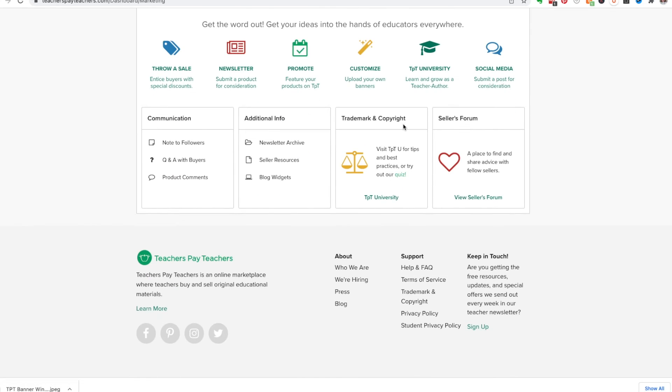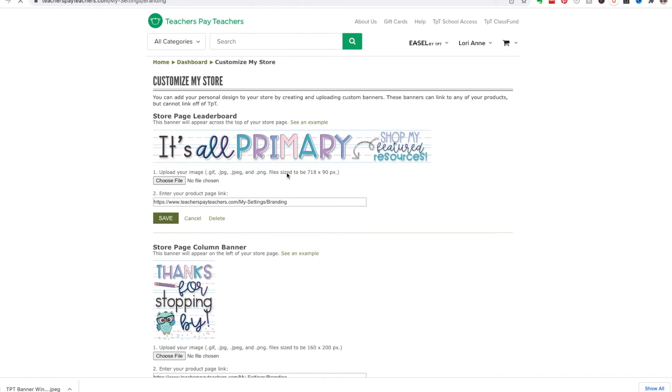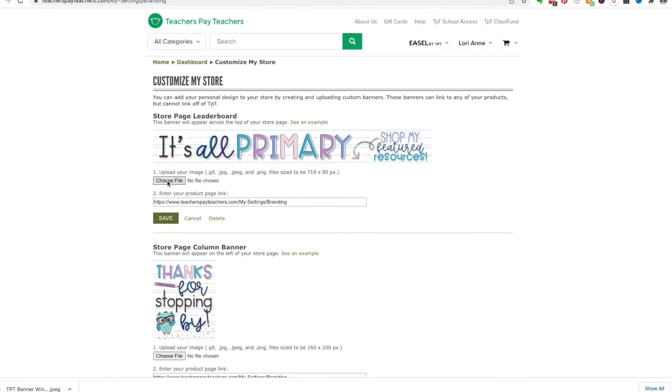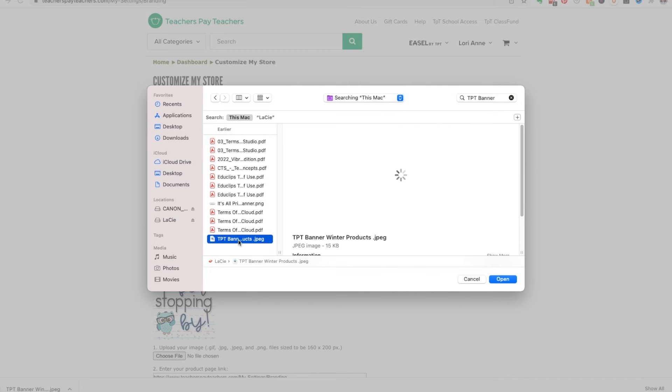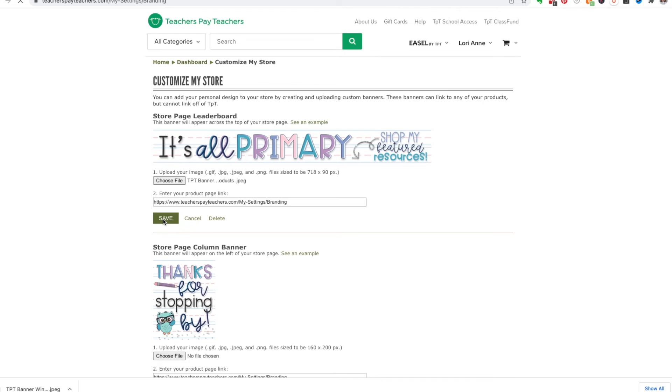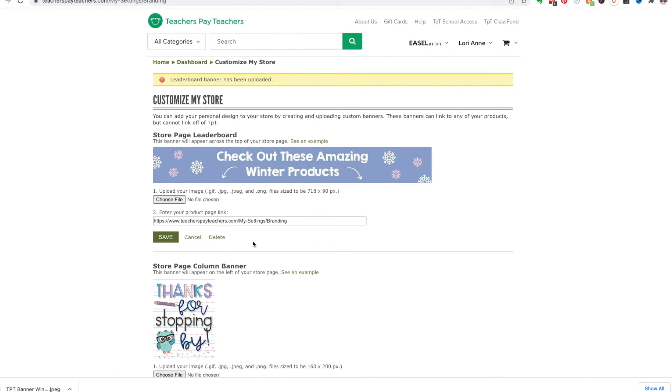And you're going to go here where it says customize, upload your own banners. So here is the, I don't know why they call it the leaderboard, but there is that banner. And here is the column banner. And even here it says upload your image 718 by 90 pixels. Okay, so what I'm going to do is I'm going to choose my file and I hit save. And there it is. So if I go back to my store.